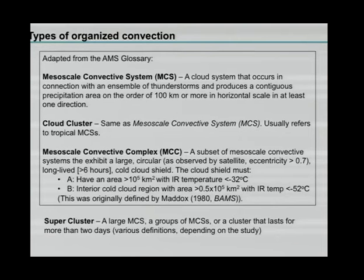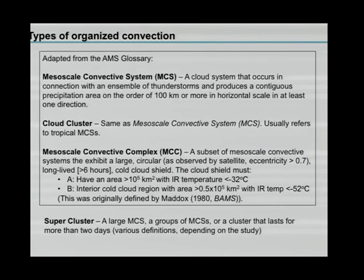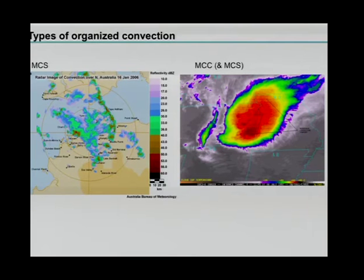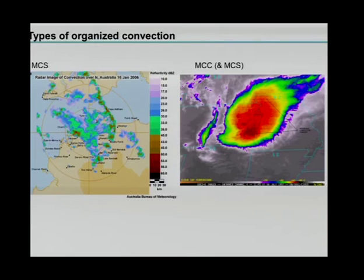Supercluster is something that is hard to find a definition for — papers had slightly different definitions ranging from a large MCS, a group of MCSs, or a cluster lasting more than a few days. As examples: here's a mesoscale convective system over Darwin from a radar image — a line of convective cells, a squall line with a bow shape that could be called a bow echo, with a broader region of stratiform precipitation behind the convective line. On the right is a system that satisfies the definition of a mesoscale convective complex — an MCC, which is also an MCS.